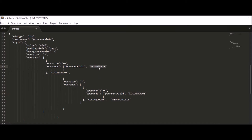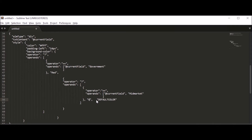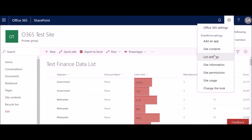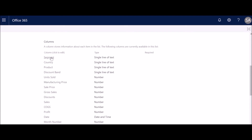In our case, we change the first value to 'Government' and apply the color red. Our next value is 'Mid Market' and we apply green. For all other default values, we apply gray. So it's like an if statement: if it matches Government apply red; else check if it matches Mid Market and apply green; else for everything else apply gray.